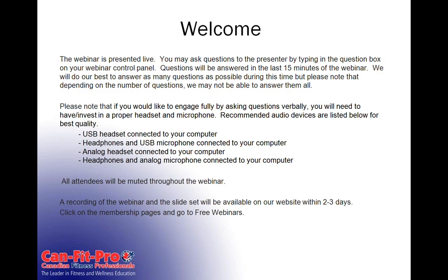The recorded webinar version will be available probably within about two to three days after the webinar finishes, and that is available on our website on our membership pages under a menu called Free Webinars. We'll also be sending you the link in your follow-up email to this webinar.